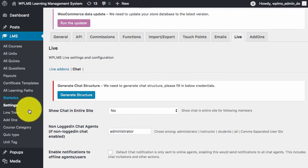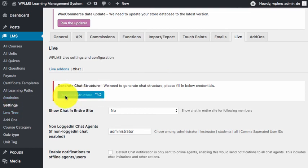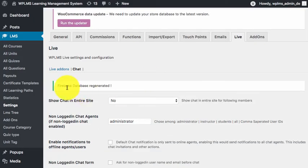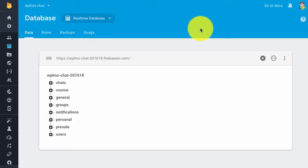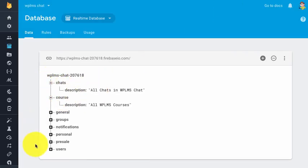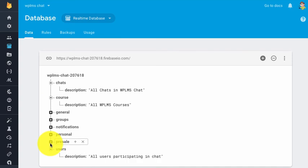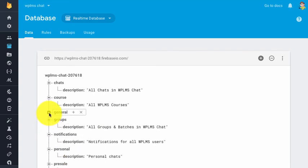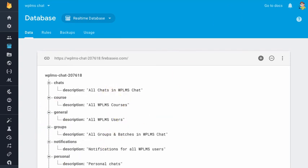Once the rules are published, we can again click on generate chat structure. You can see that we have Firebase database generated and all these sections enabled in the Firebase database.